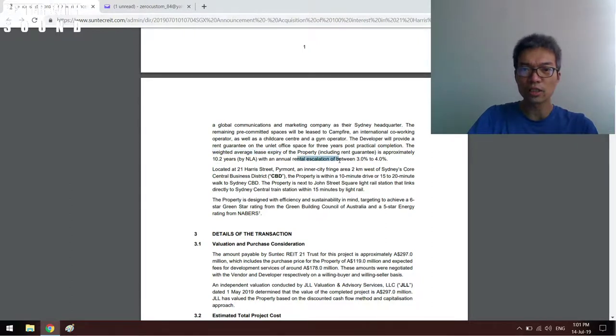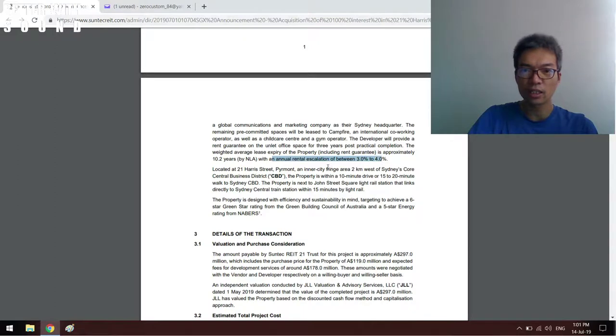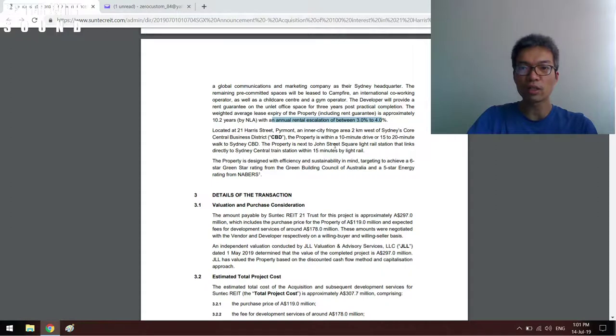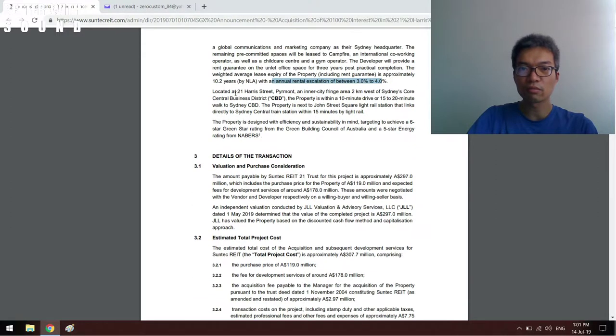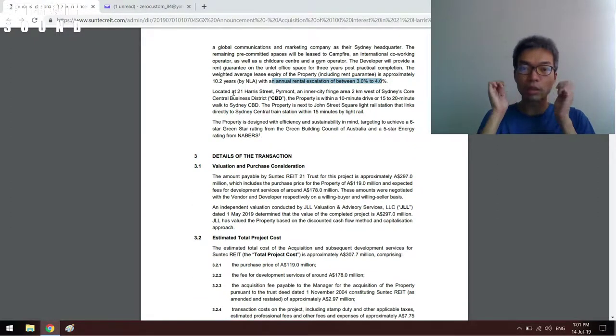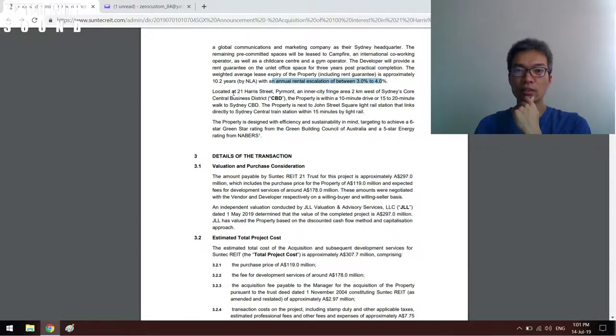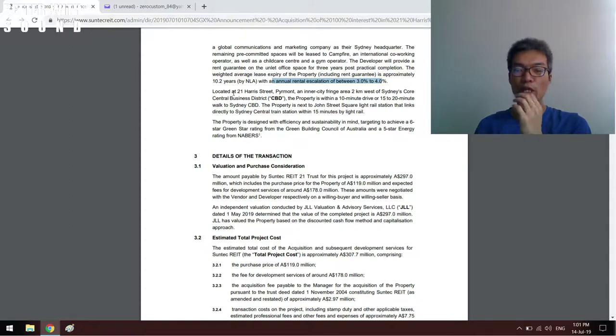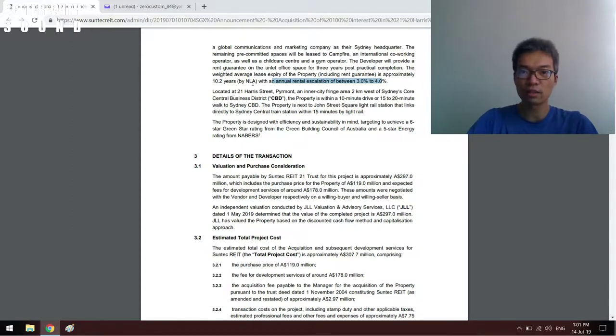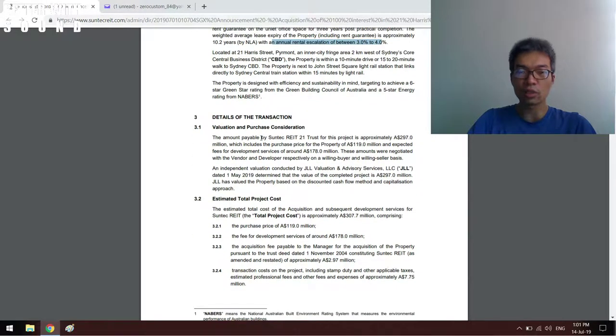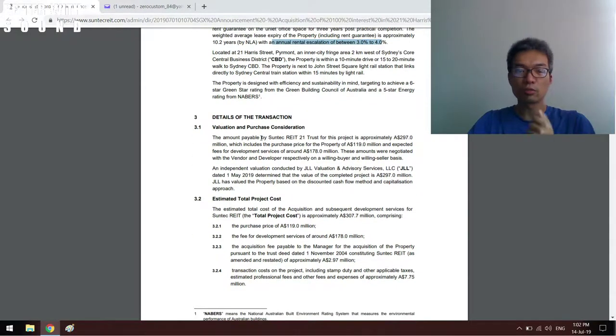The nice thing about this property is that the weighted average lease expiry is ten years - that's very long. Then you want to make sure there's an annual rental escalation: three to four percent. All buildings must have traffic though I don't go to Australia often, so I need to do more insights into Australia, which I do not do right now.